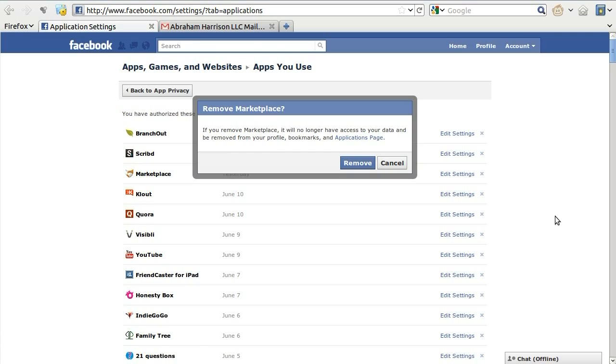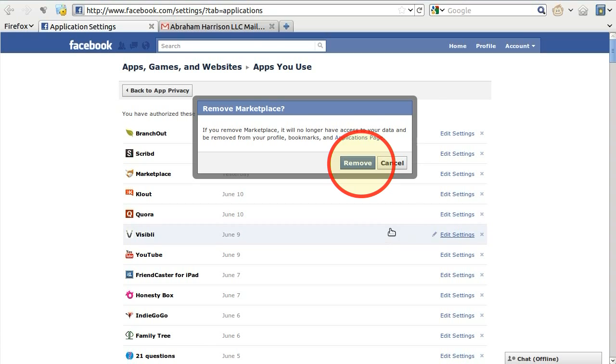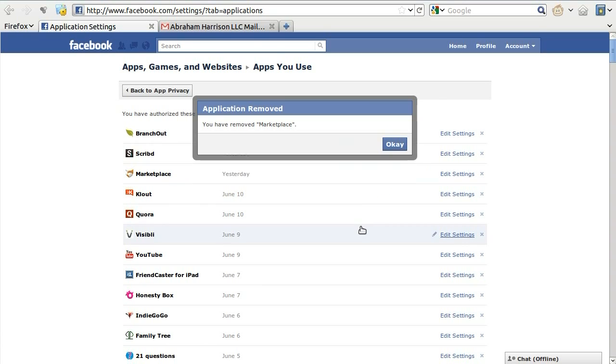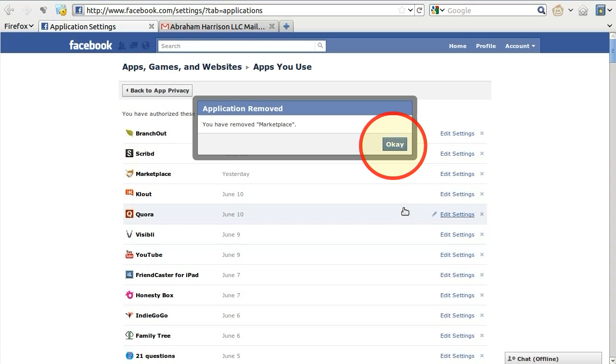A dialog box will appear to verify that you actually wish to remove the application. Click on the Remove button in this dialog box if you would like to remove the application. A new dialog box will appear indicating that you have successfully removed the application. Click on the OK button.